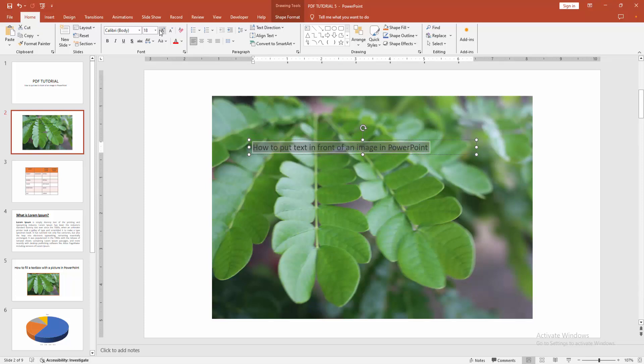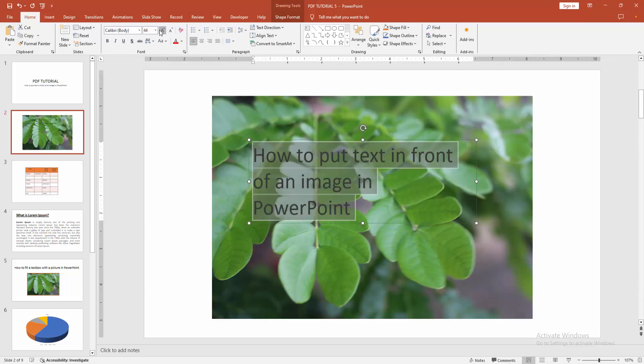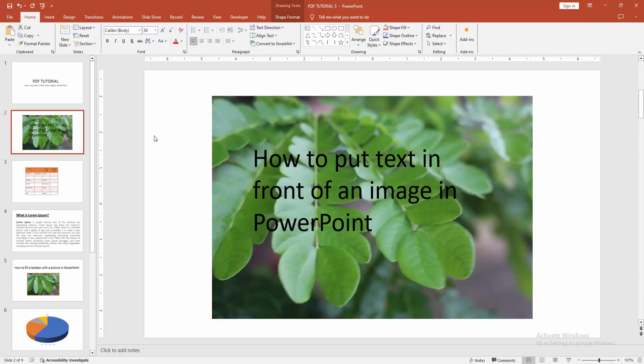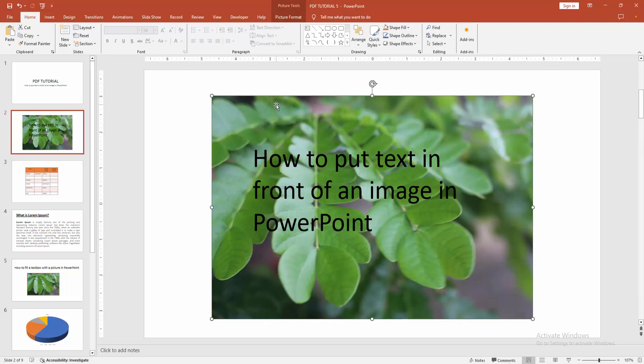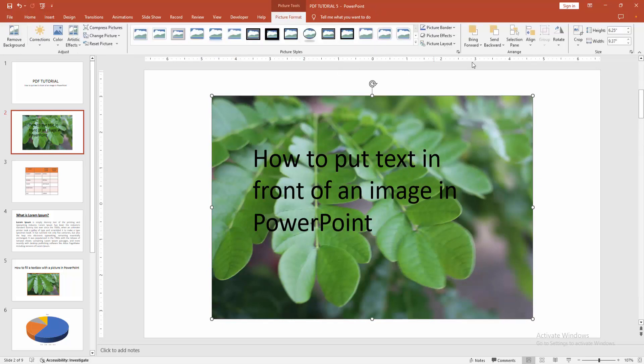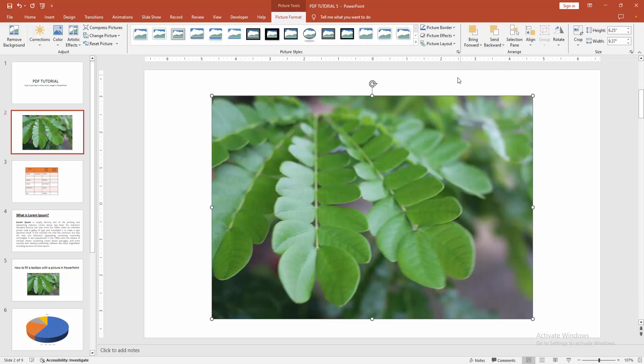You can increase the size of the text. Otherwise, you can bring the picture in front. Select the picture and go to the Picture Format menu. Select the Bring Forward option and choose Bring to Front. You can also send the picture back by selecting the Send Backward option and choosing Send to Back.